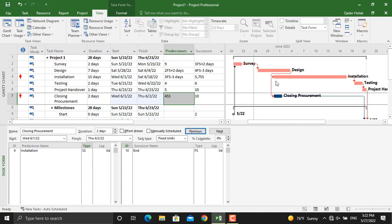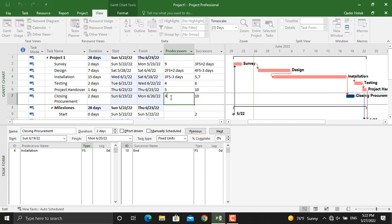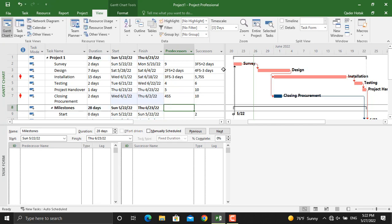Besides that, I will undo this. You can type in here double S or start to start, press enter, it will come a start to start. And another problem appeared here which is the over-allocated resources which we resolved in our previous video.